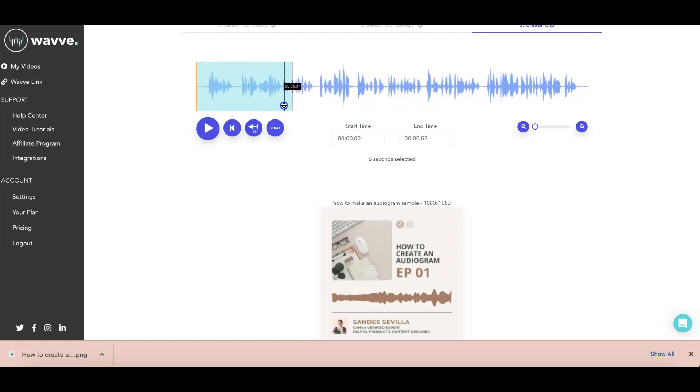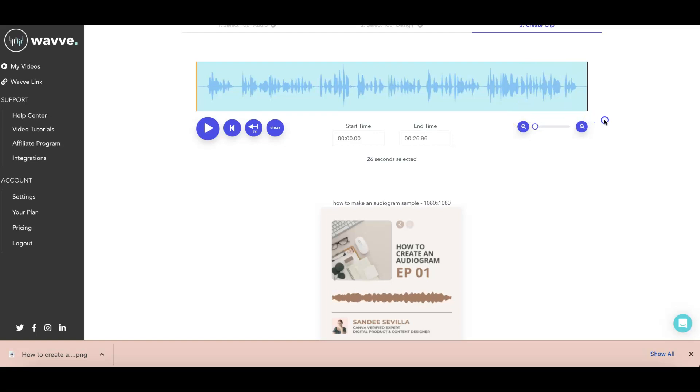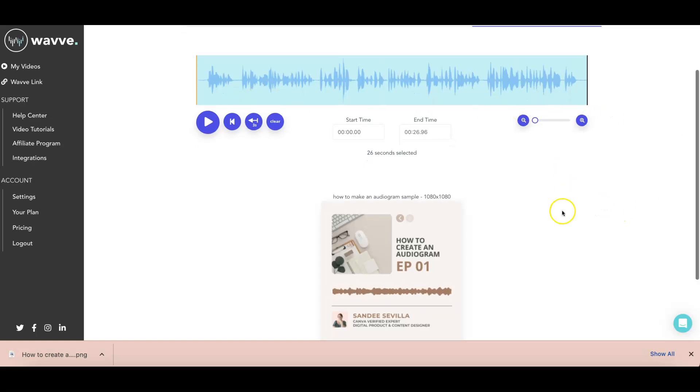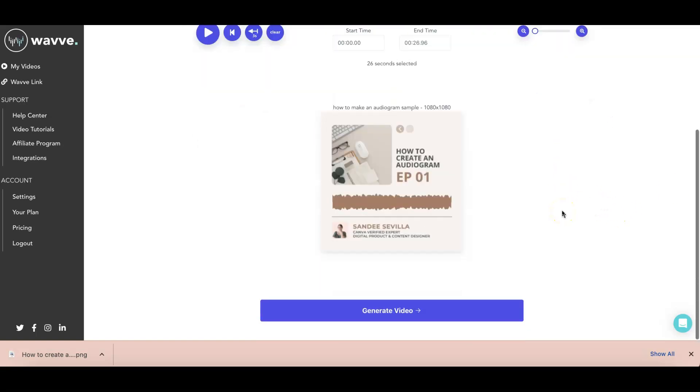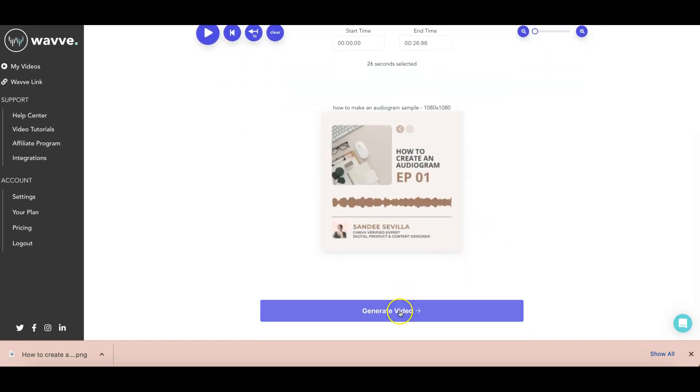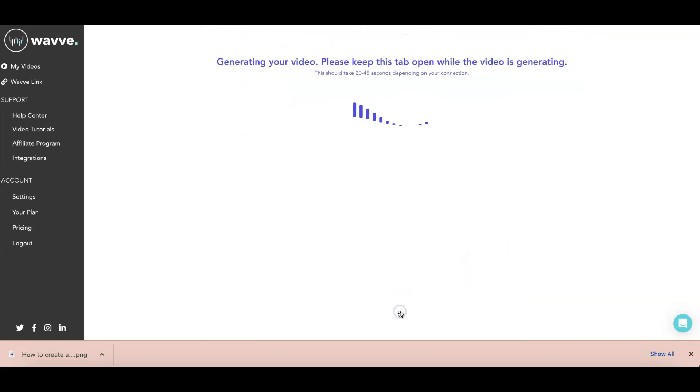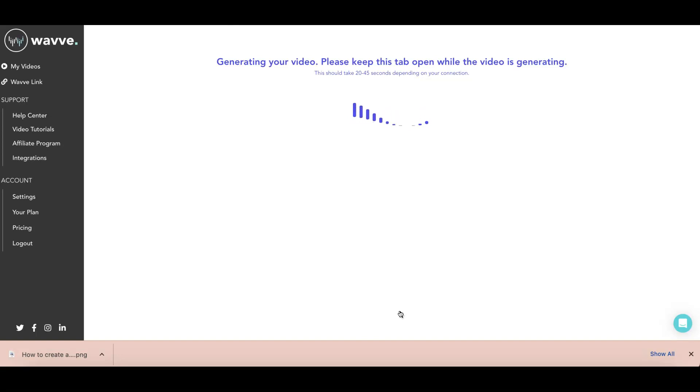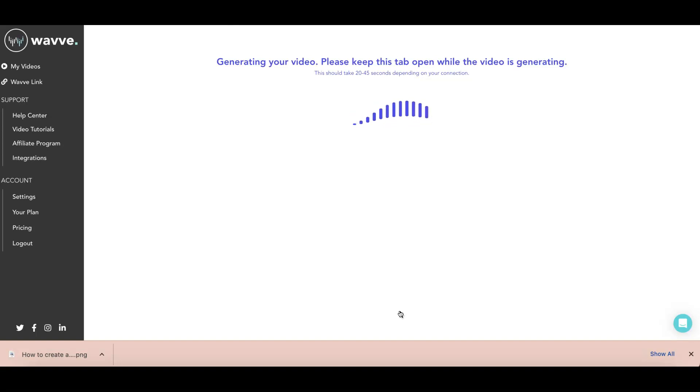So I just cut the MP4 file and choose something from there by doing this. So the highlighted one is the choosing part. But for this exercise, since this is just 26 seconds, I'm going to select all. And then generate video. And then it will now sync your audio and your sound waves. So let's just give it some time to generate the video.